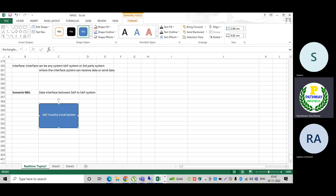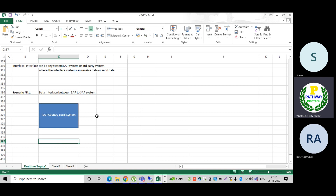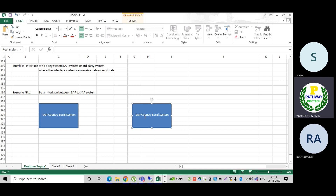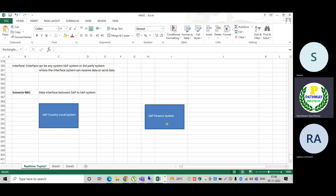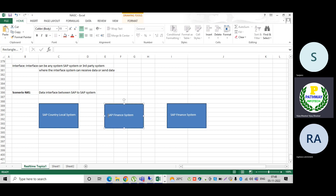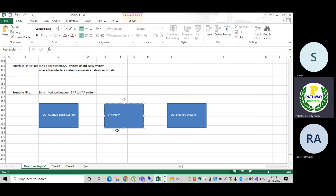Depending on the requirement — for example, a France implementation — there is a local system. What is going on in this local system? There is an SAP system, called the Final End System, and here is the FI SAP — the Finance System. There is also a mandatory intermediary system: the PI System, which stands for Process Integration System.